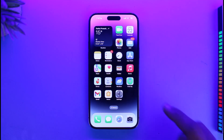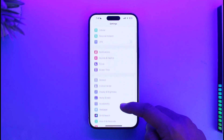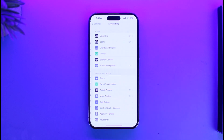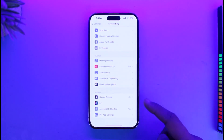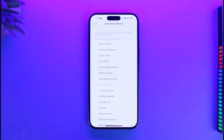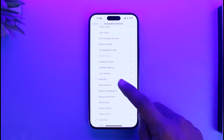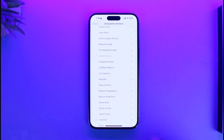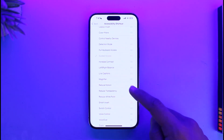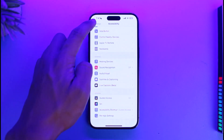To turn this off, all you have to do is open up Settings. Once you open Settings, go to Accessibility. Once you're in Accessibility, scroll down and go to the option called Accessibility Shortcut. Once you go to Accessibility Shortcut, you can see Magnifier is actually checked — you just want to make sure to uncheck it.